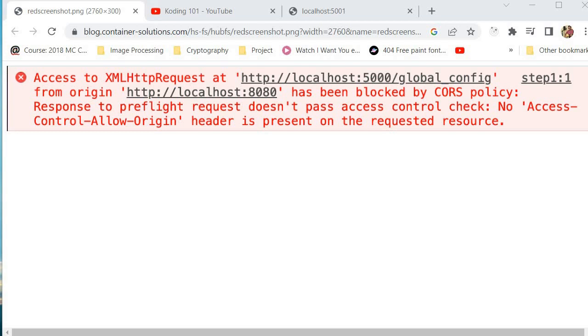So let's understand a little bit what the CORS error is. Let's say you're building a web application that pulls data from an API that is hosted on a different domain than your app. So you have your web app hosted on a different domain, and then you have your API hosted on a different domain. So they're hosted in different domains.